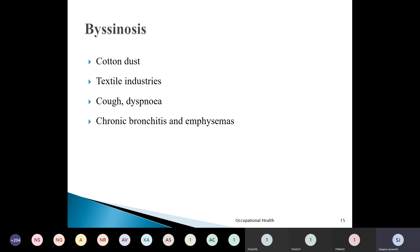Bisinosis is mainly due to inhalation of cotton dust. Workers in textile industries are exposed to cotton dust over a long period of time and end up with bisinosis. They present with cough and dyspnea, and symptoms of chronic bronchitis and emphysema.